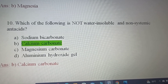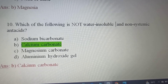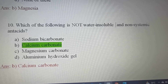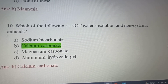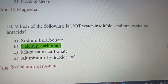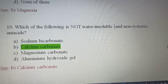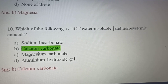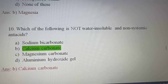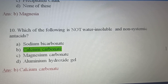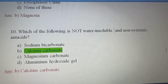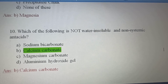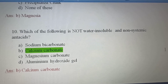Tenth question: Which of the following is NOT a water insoluble and non-systemic antacid? Option A, Sodium bicarbonate; Option B, Calcium carbonate; Option C, Magnesium carbonate; Option D, Aluminium hydroxide gel. Water insoluble and non-systemic antacid is calcium carbonate, so Option A — Sodium bicarbonate — is the correct answer as it does not fit that category.